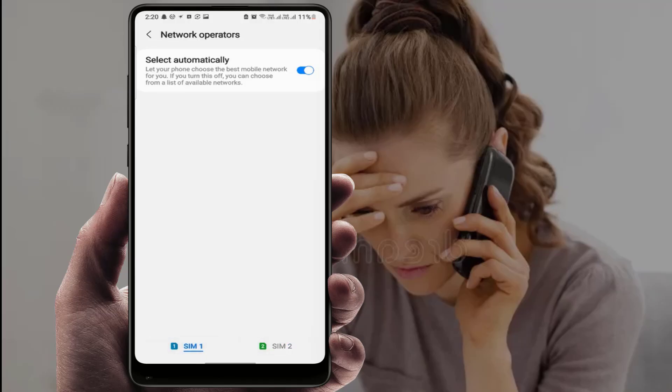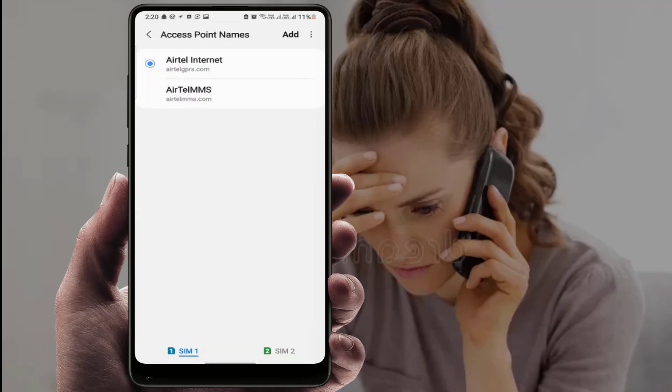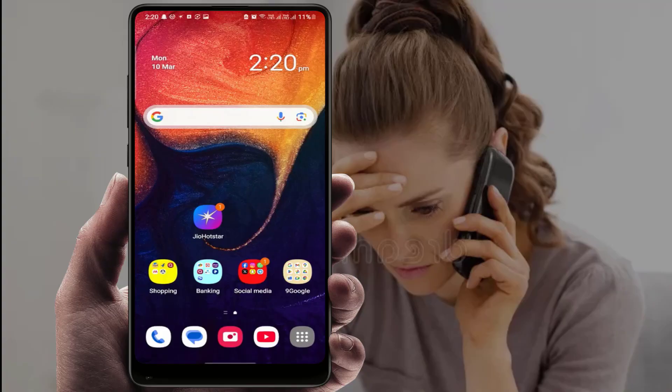After doing that, go back and open Access Point Name (APN), then reset the access point name on your phone. After doing this, restart your phone one more time. Hopefully, this will help fix your problem.